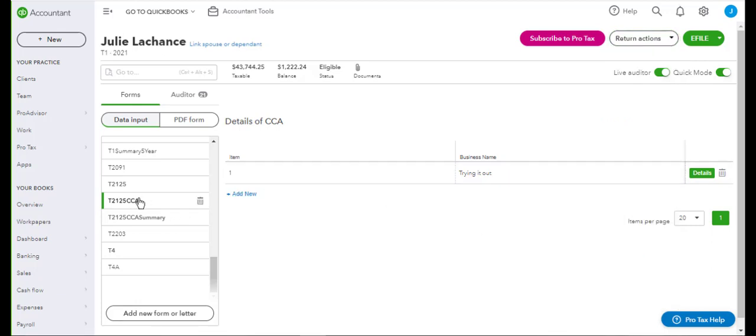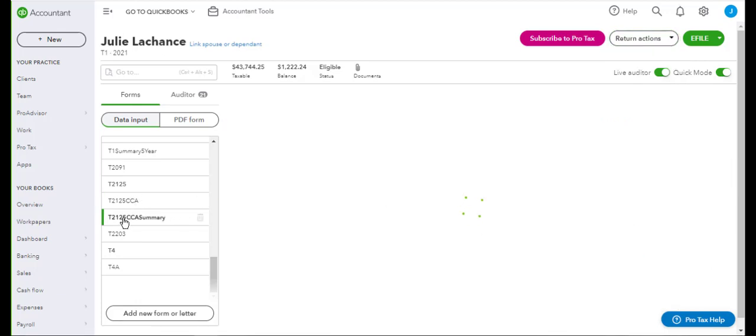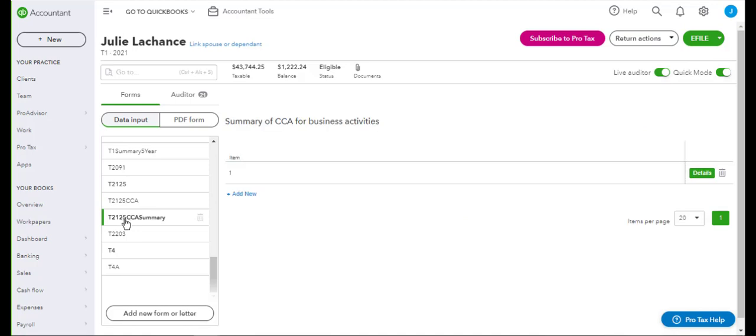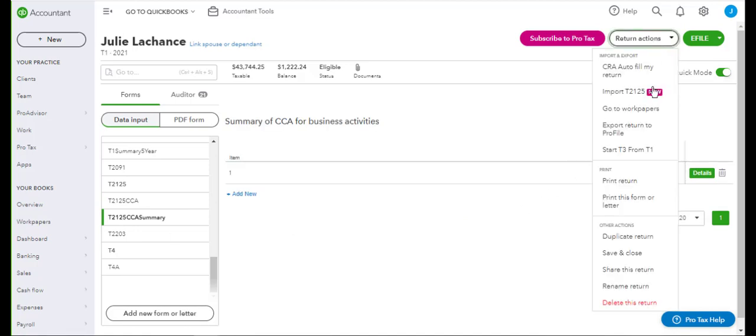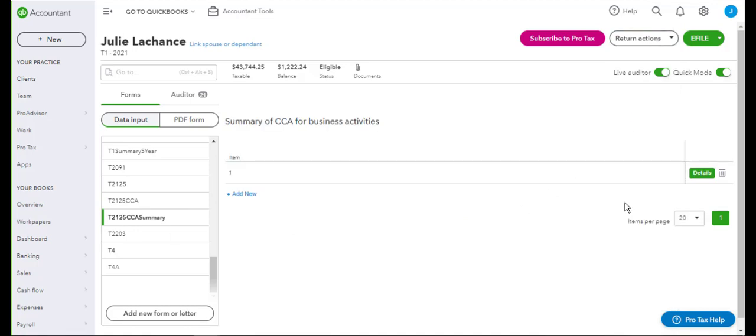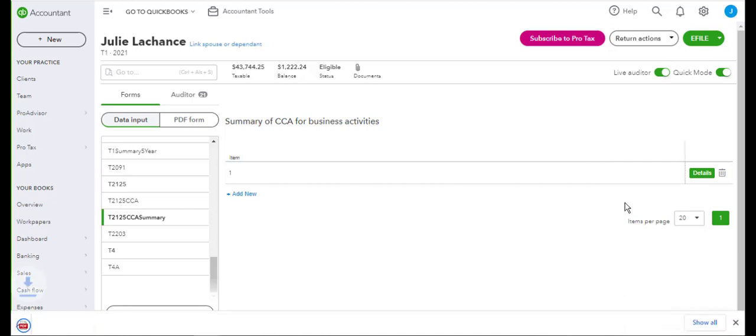So now if you toggle to the T2125 CCA summary and you go to return actions and print this form, it is accessible. And you'll see the PDF printout will download in the bottom of your screen.